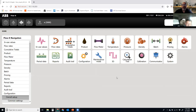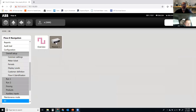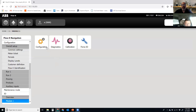Now we're going to configure the prover. There are a couple of things we need to set up: first, our IO, and then the characteristics of the prover. It really doesn't matter which one you set up first, but I typically like to go in and set up my inputs and outputs first. So we're going to go into IO, and I'm going to go into Module 1 because I only have one module in this system, and I'll go into Configuration.